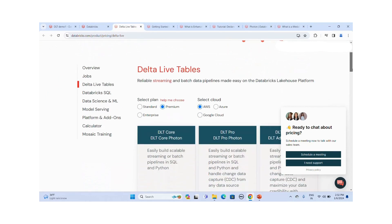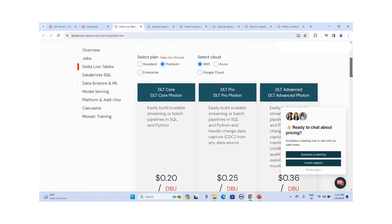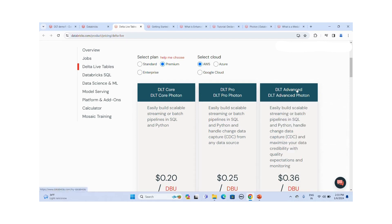Looking at the pipeline edition options: DLT Core allows building scalable streaming or batch pipelines in SQL and Python. DLT Pro adds CDC change capture on top of that. DLT Advanced provides the most advanced features including CDC changes and maximizing data credibility with quality expectations and monitoring. In real-world scenarios, you would typically choose DLT Advanced.